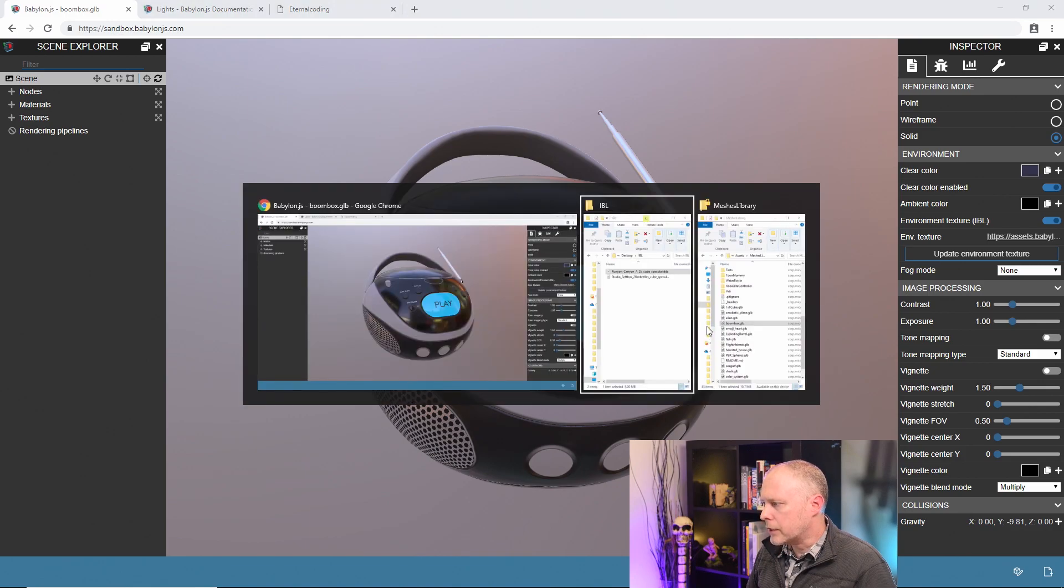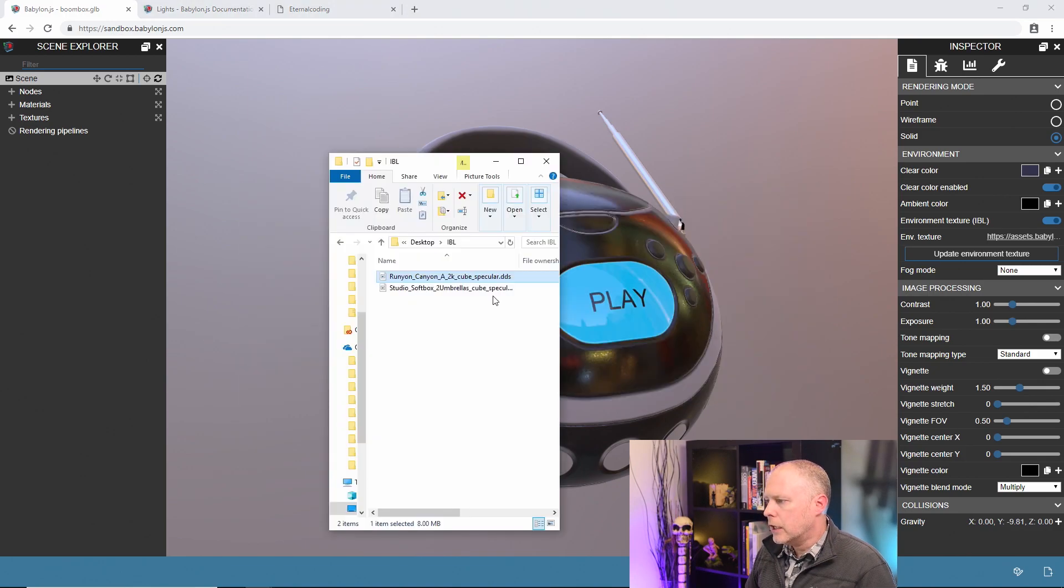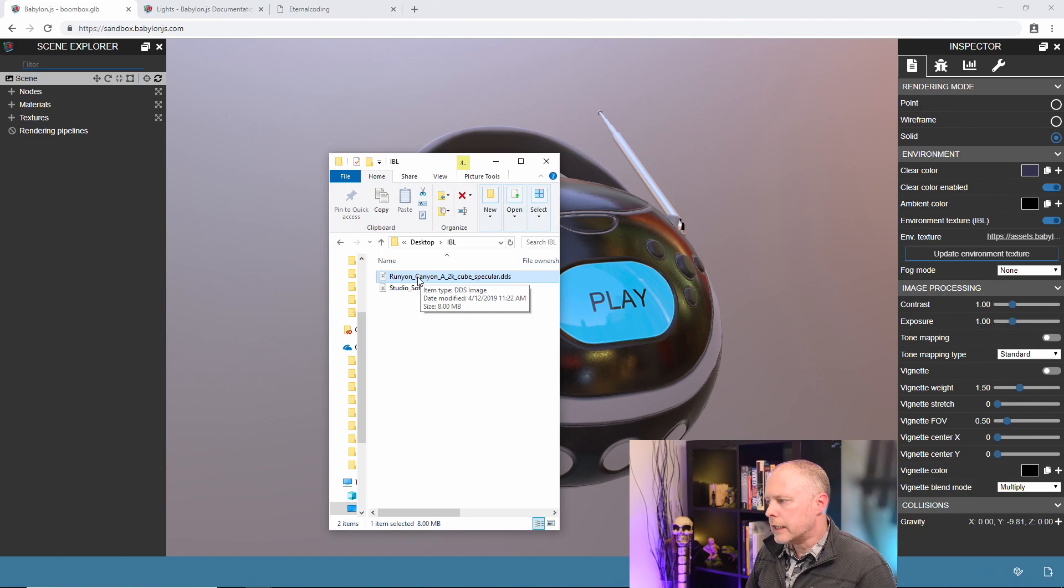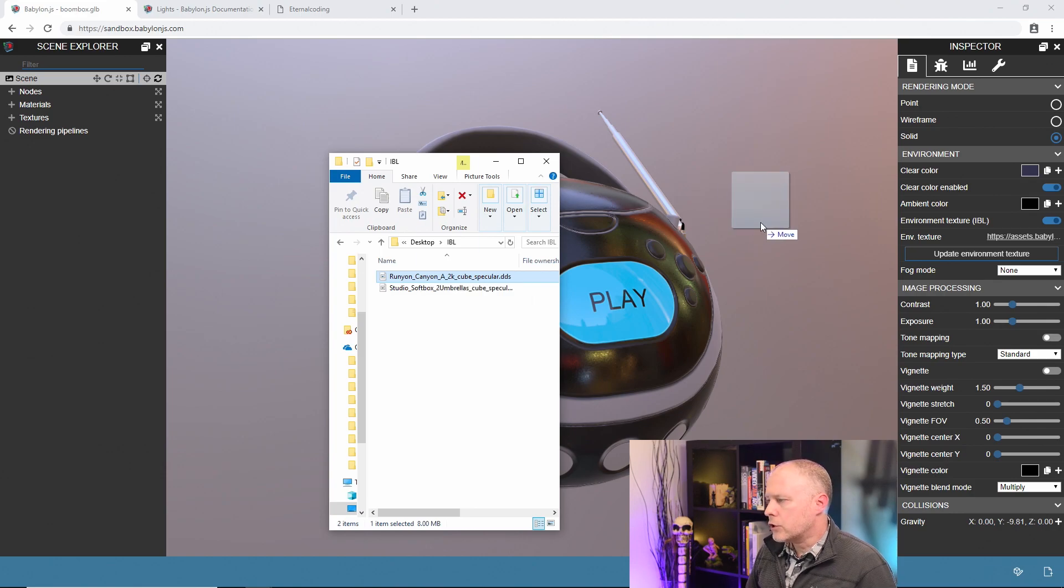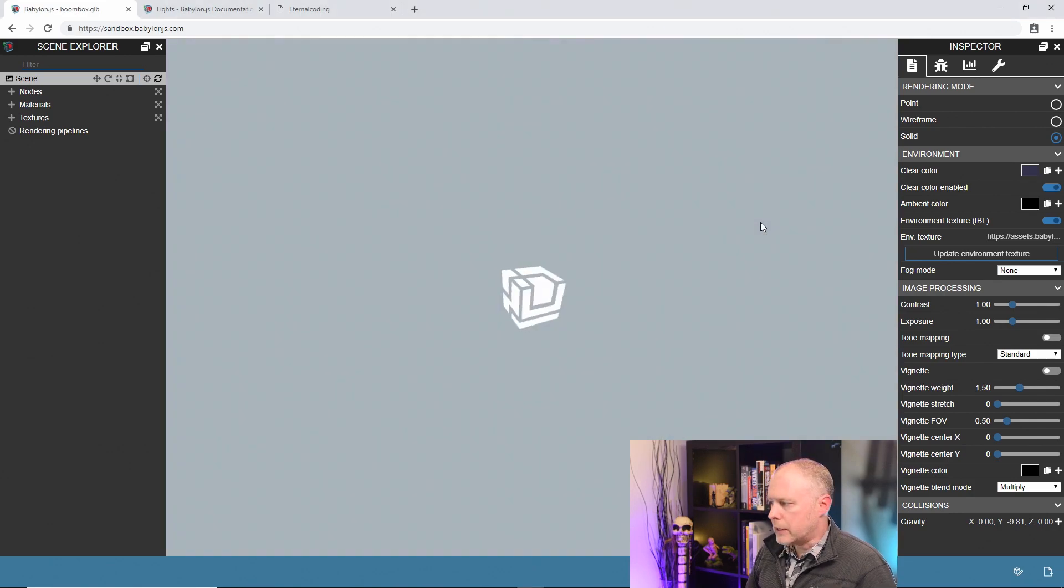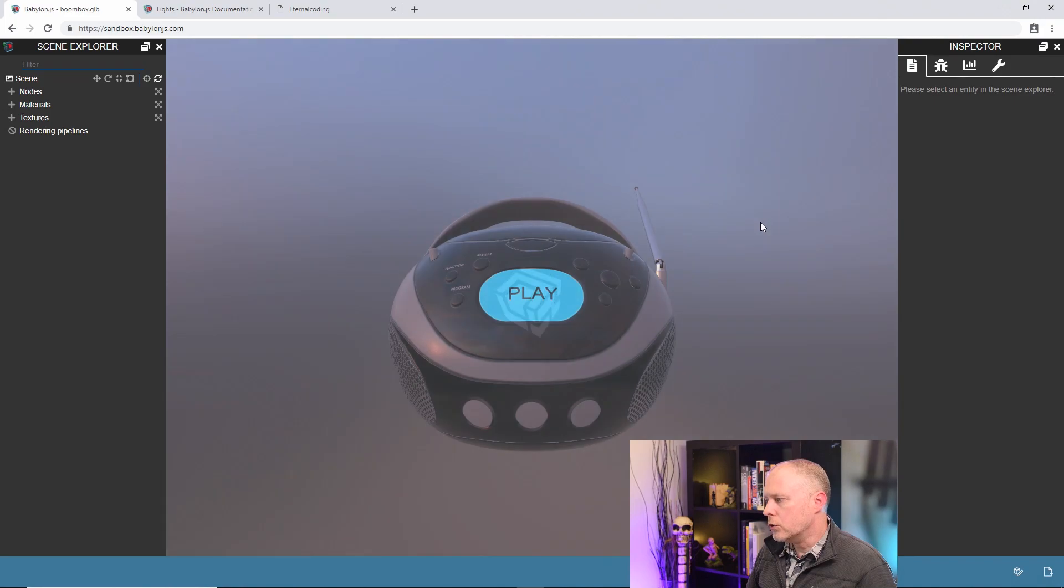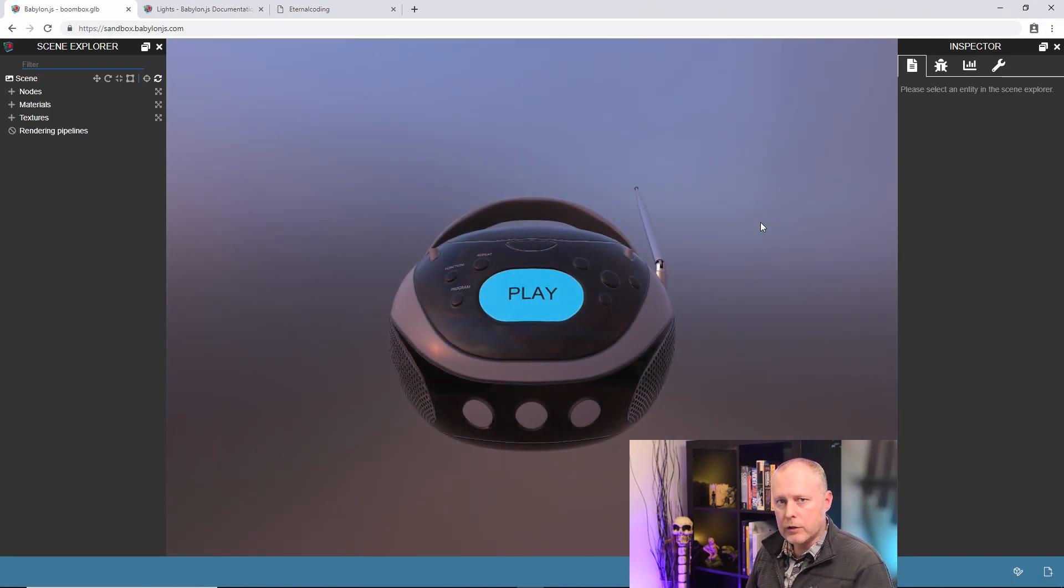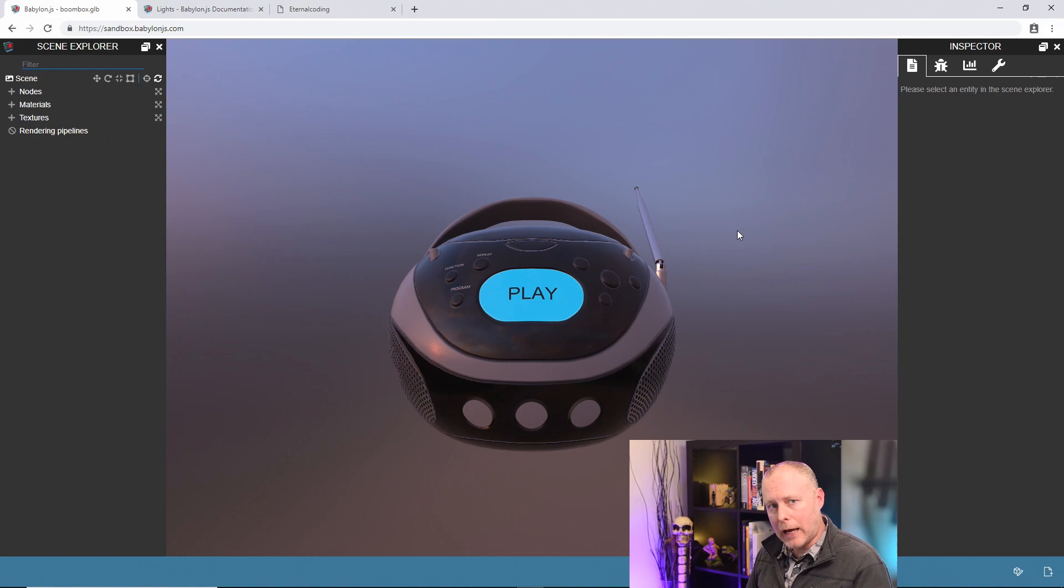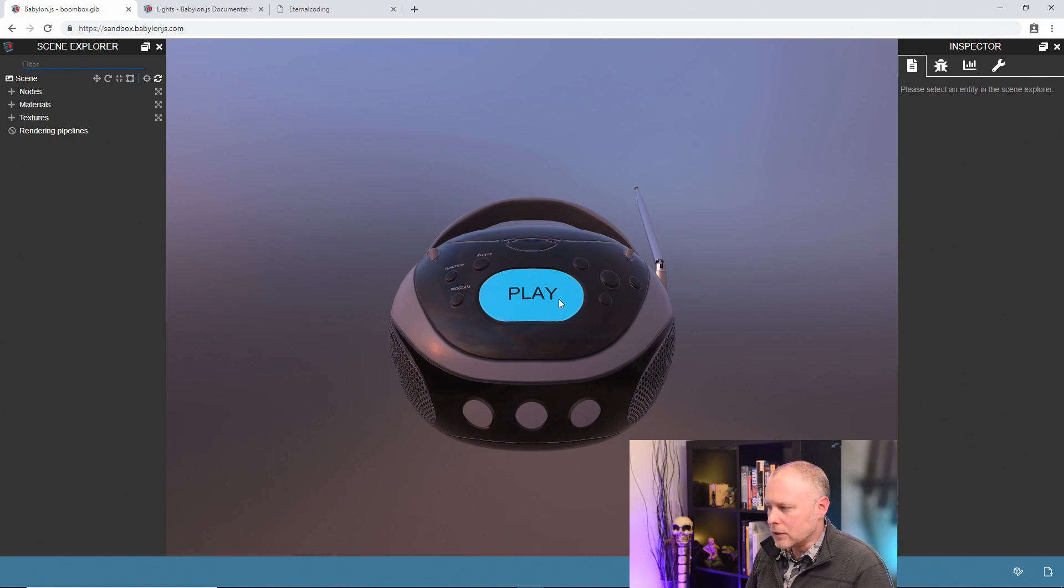So I'm going to tab over here and grab our DDS texture that we talked about earlier and I'm just going to drag and drop it into the scene. What it's going to do is change the lighting but it's also going to change the skybox to the same matching texture, which is really nice, it's a good shortcut.